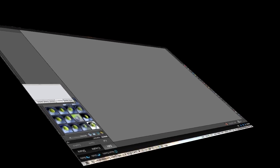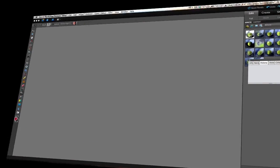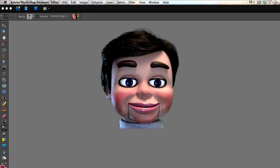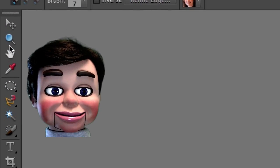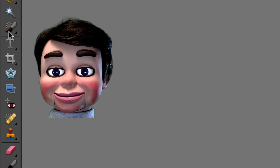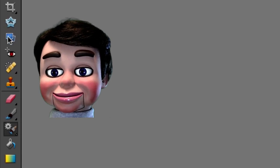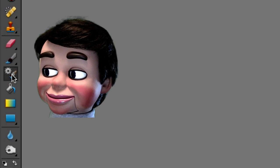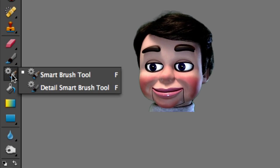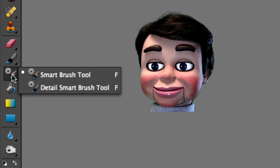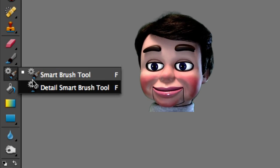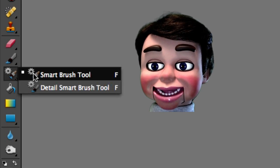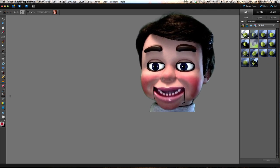So Photoshop Elements is opened up. And in Photoshop Elements 10, we'll go to the Toolbar. And there it is, the Smart Brush tool. Not the Detail Smart Brush tool, the Smart Brush tool.